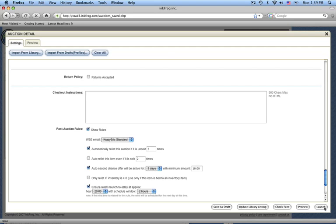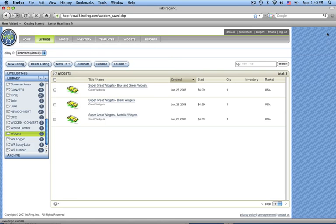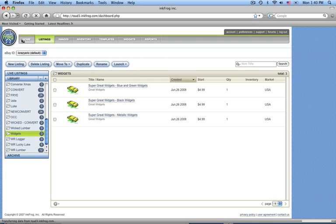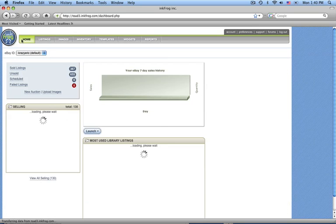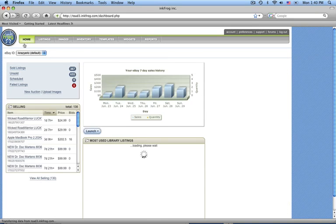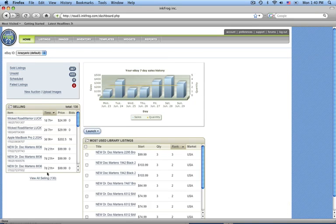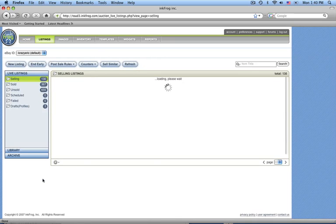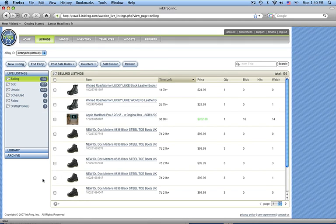If you're listing with post-sale rules, you may also run into a situation where you need to remove or add rules. We'll close the listing window and go to our InkFrog home screen. If you click on the View All Selling link, it's going to show all of your currently posted store and auction items on eBay.